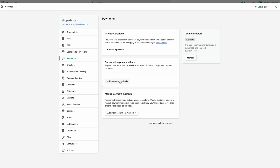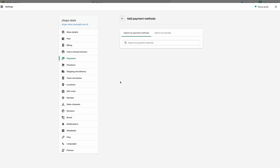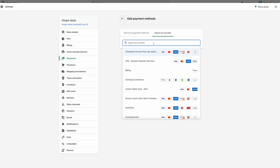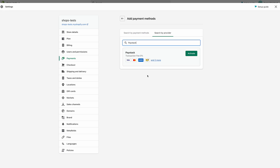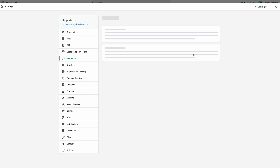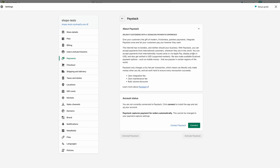Click on Add Payment Methods and Search by Provider. Now here, all you need to do is search for Paystack and click on it. Then click on Activate and just follow the on-screen instructions.